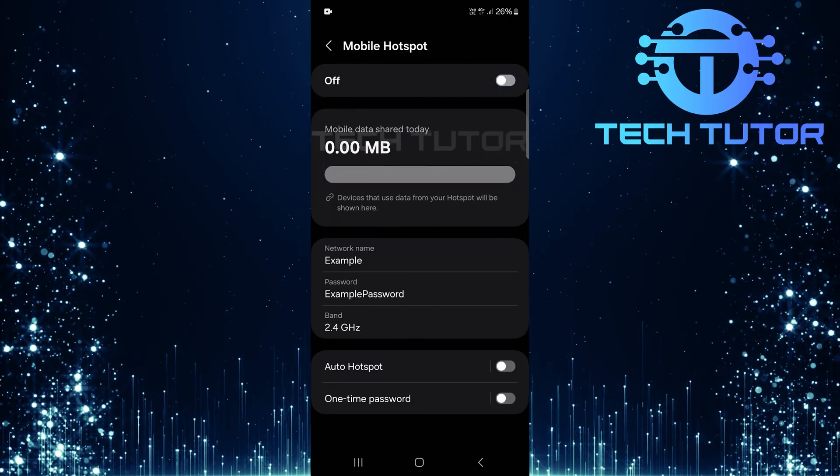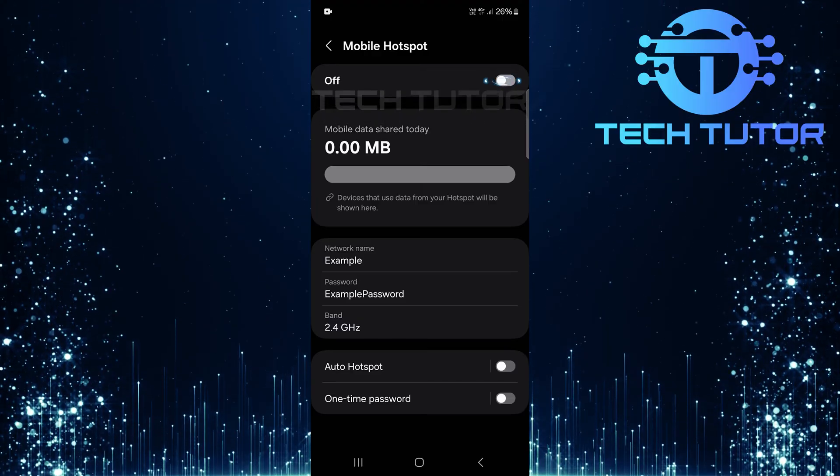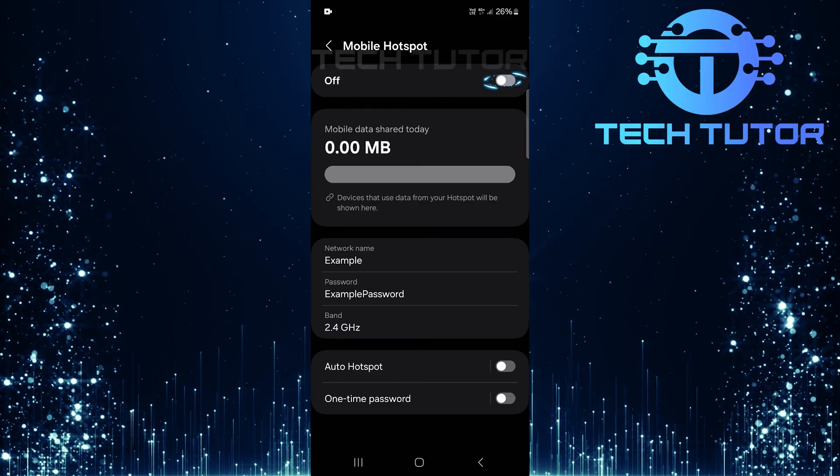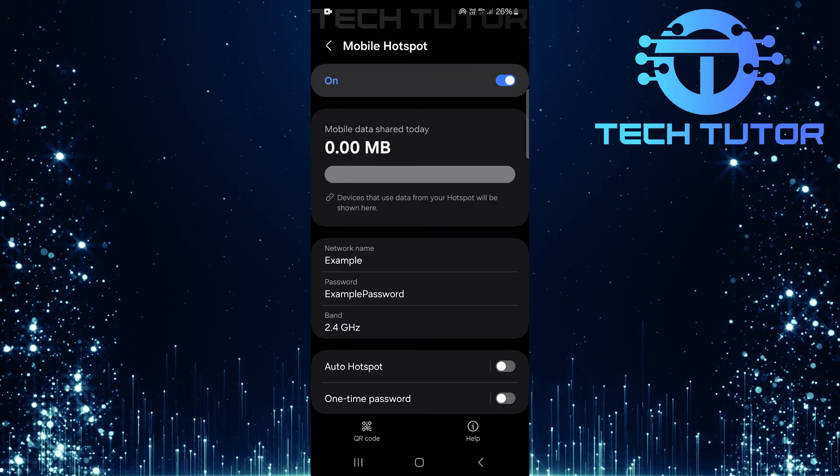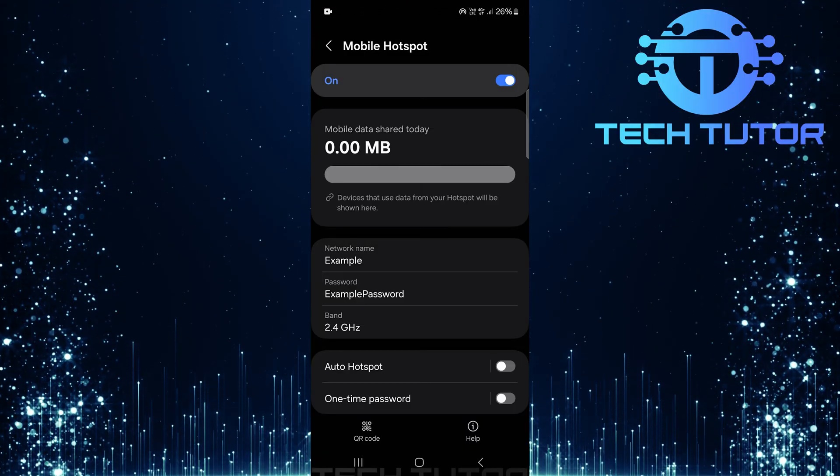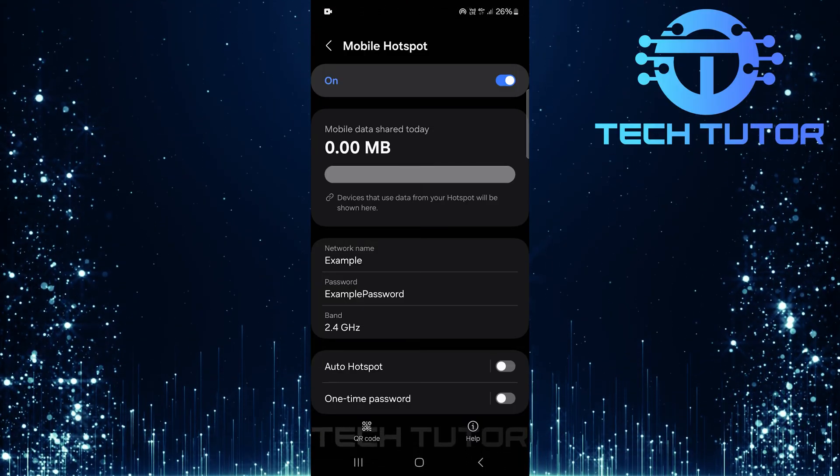Here you'll see a toggle switch at the top. Simply tap this switch to enable your mobile hotspot. Remember, once activated, your device will start broadcasting its internet connection.